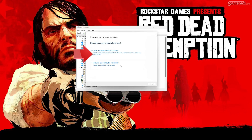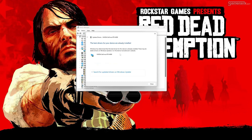Click on Search Automatically for Driver Software. Wait for the update to be installed. You can also click on Search for updated drivers on Windows Update.